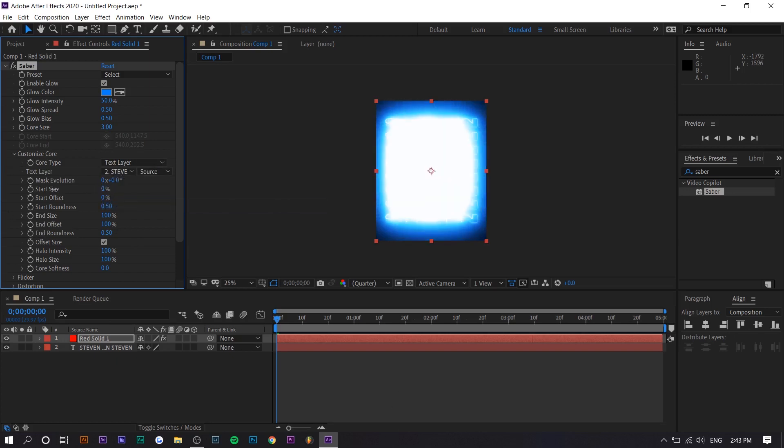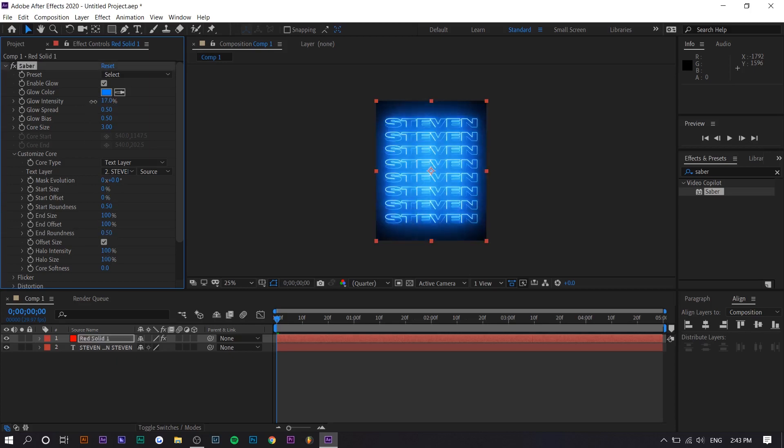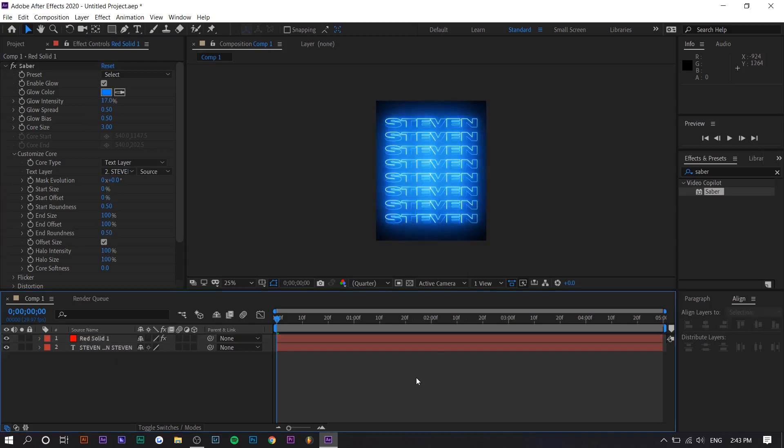So you can decrease the start size, the intensity. So something like that. And there you have neon text. So this is the most basic version of this. There's actually much more you can do with this.